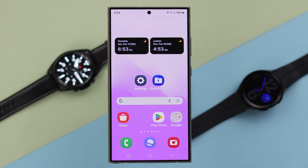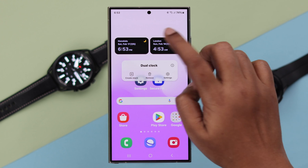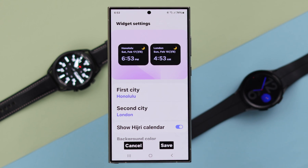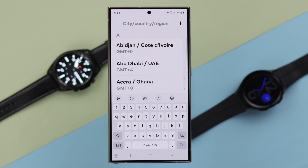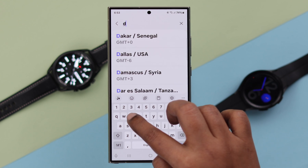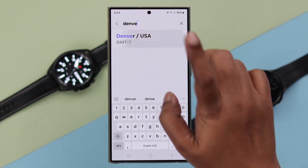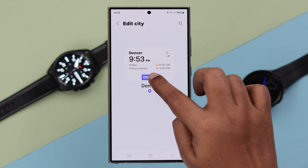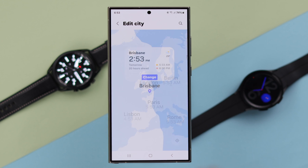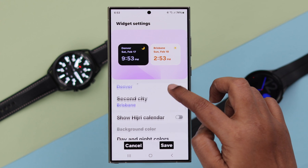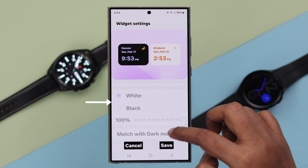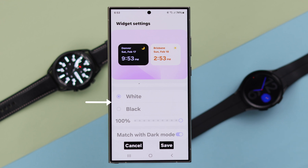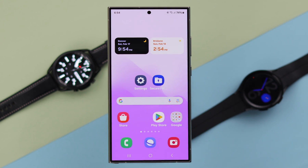You can press and hold and drag it to wherever you want on your home screen. To change the time of the city, press and hold on the widget and tap on settings. Select the first city from the search bar and list, then tap on change. Do the same to select the second city. Scroll down — whenever there is day in one city it will show white light, whenever it's night it will show dark.